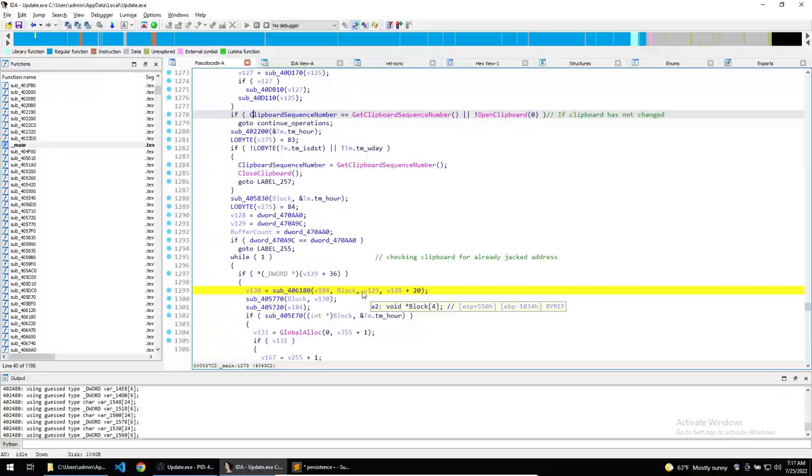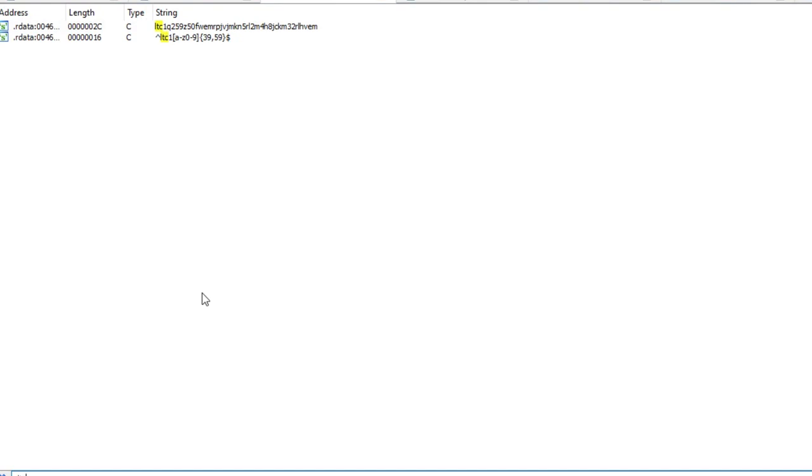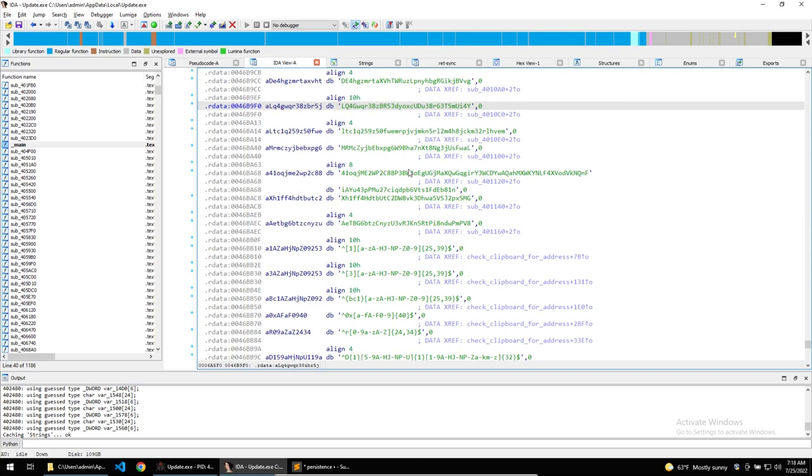This is the crypto address for the LTC cryptocurrency and the addresses for this cryptocurrency usually begin with LTC. So double clicking into the first result, we can see the string within the data section of the binary. And looking around, all of the other crypto addresses are also stored in the same section, making it easy for us to extract and find these crypto addresses, which I'll automate in a future video.